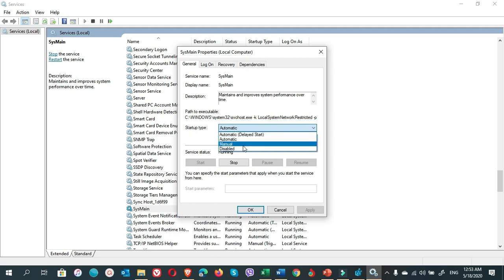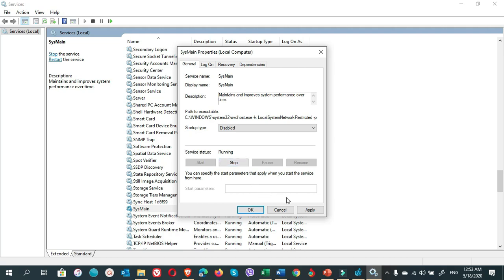Here, double-click on SysMain. It is set to Automatic. You can disable it from here, then click on Stop, then Apply, then OK.